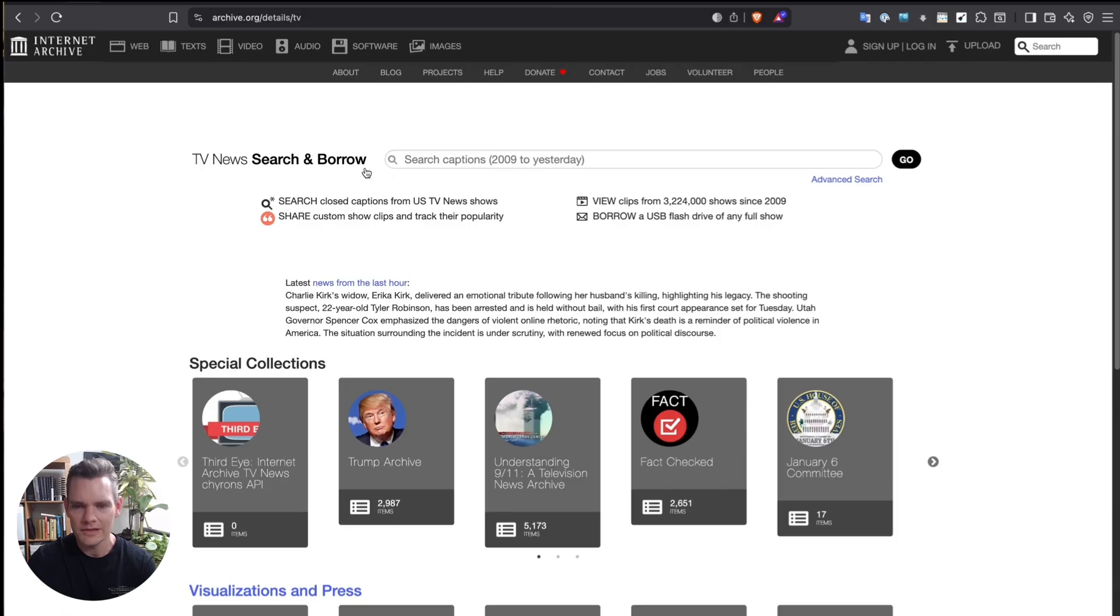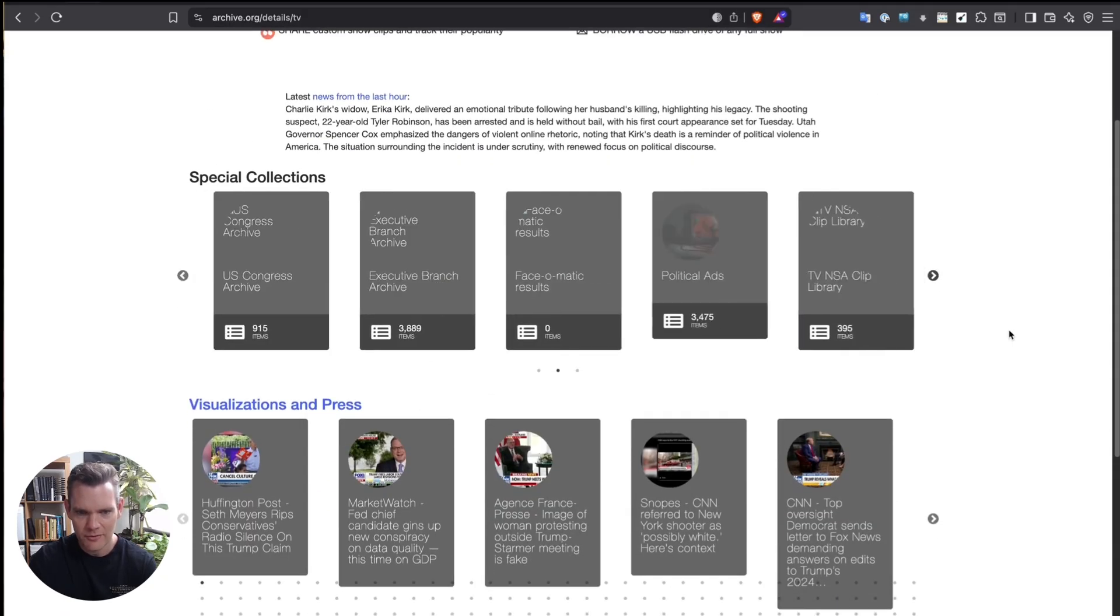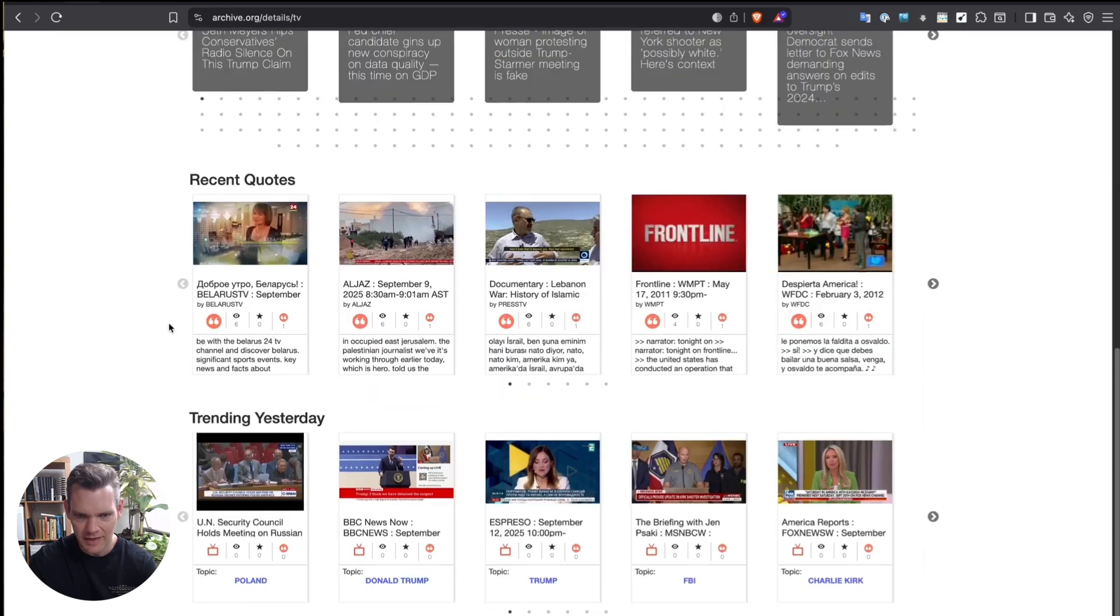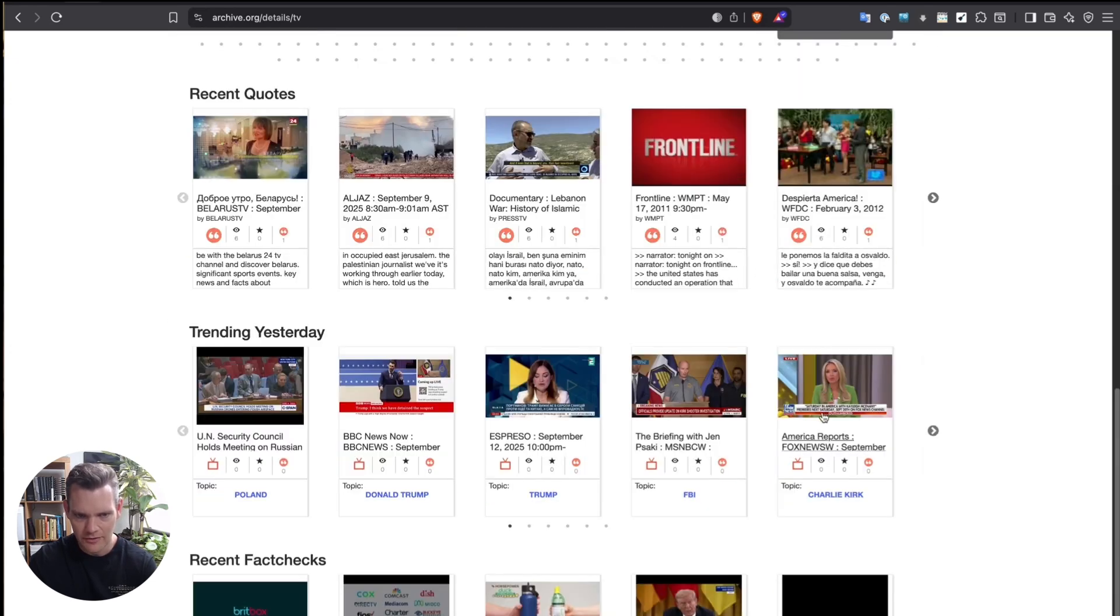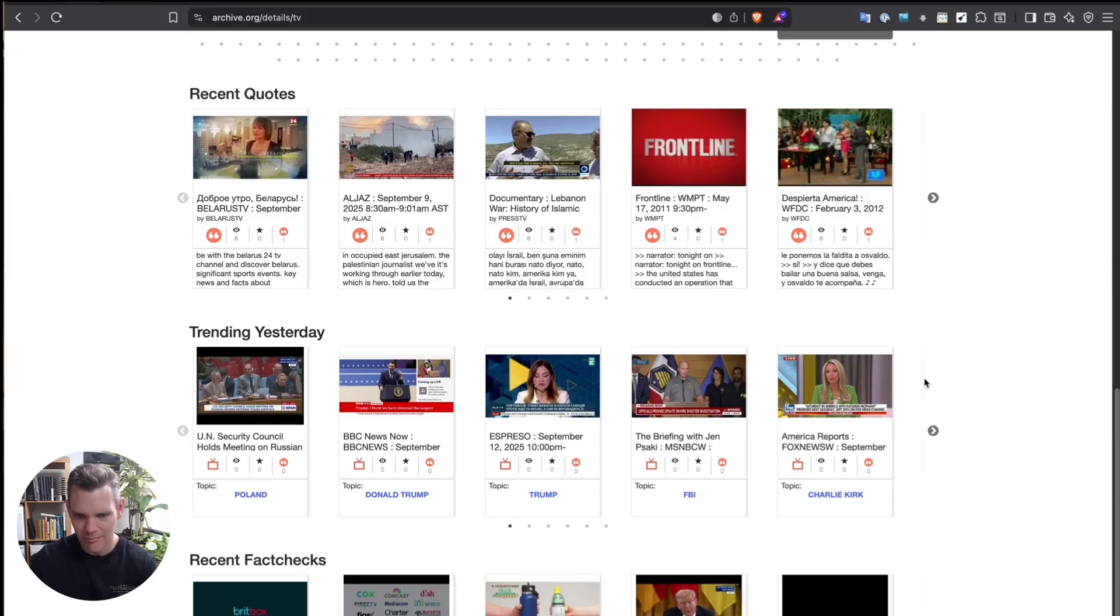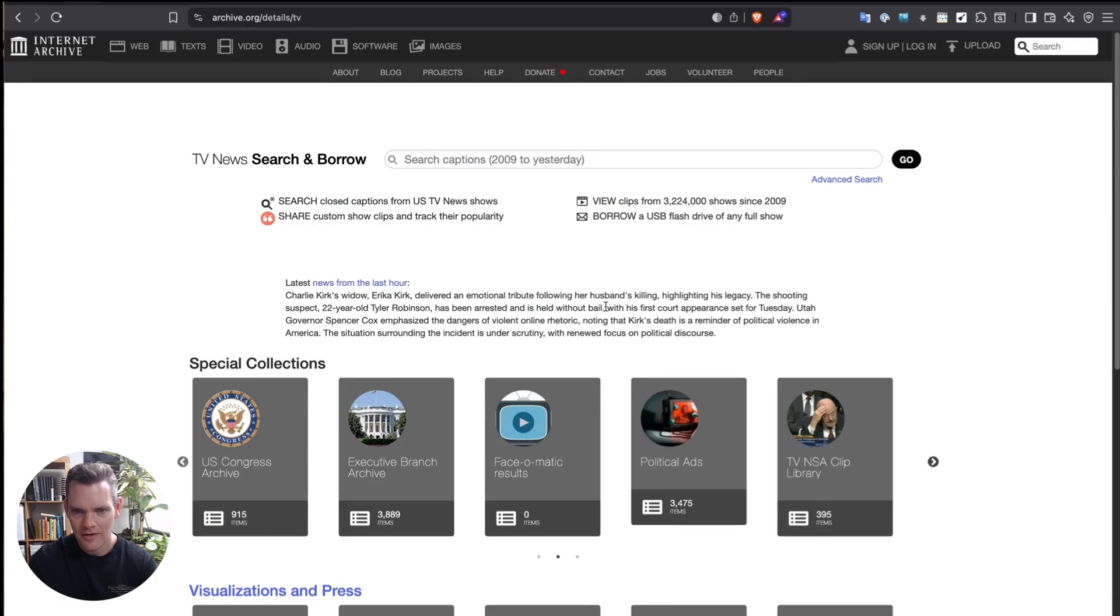So there's a lot of different functions to this one. You can see the special collections that they've got here. They've also got recent quotes that have been picked up, and these really cover not just English news, but many other channels as well. So you've got Belarus TV, Al Jazeera, Press TV, Fox News, CNN, BBC, and many others.